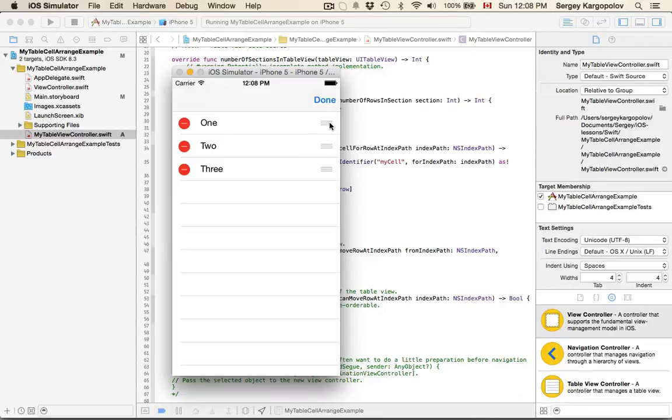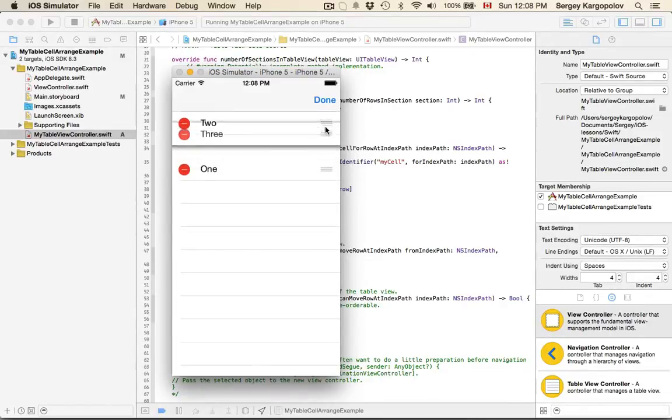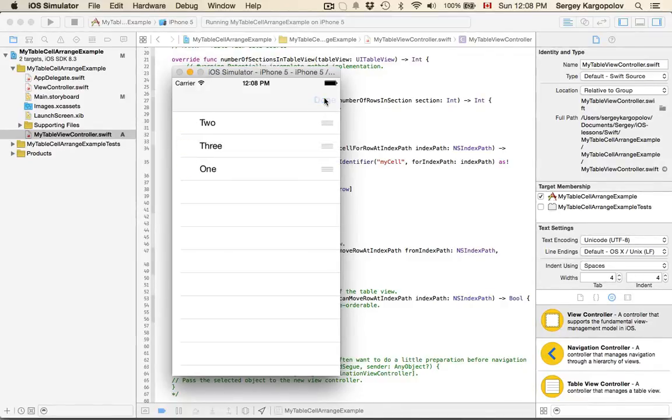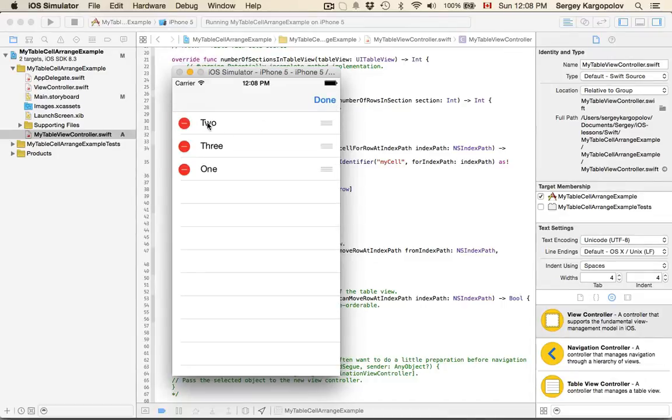I can grab a cell and rearrange it, and once I tap on done, the editing mode is turned off and my cells remain arranged.